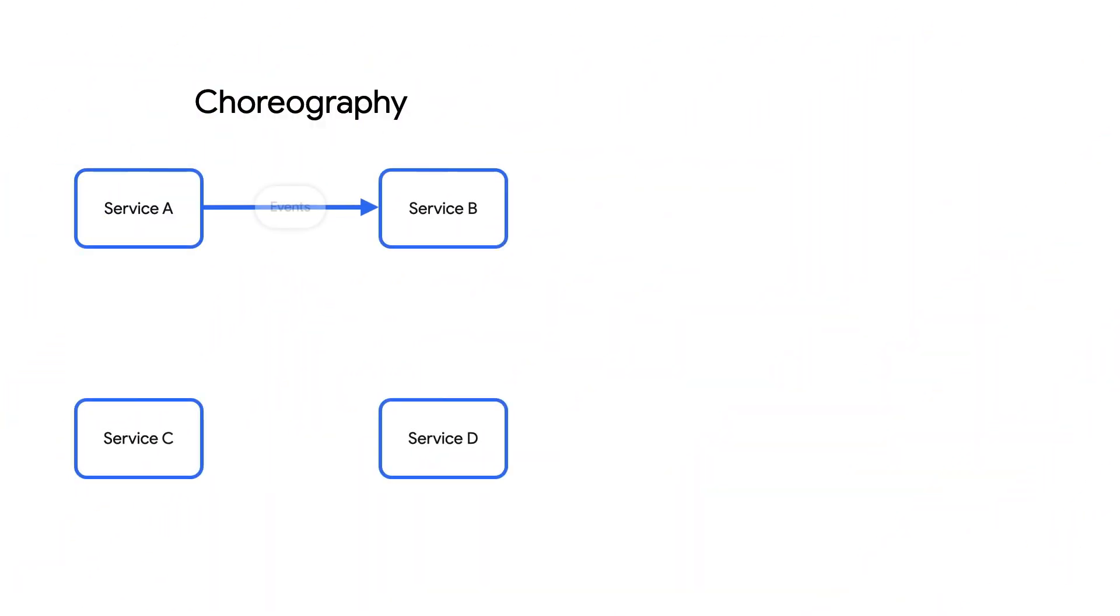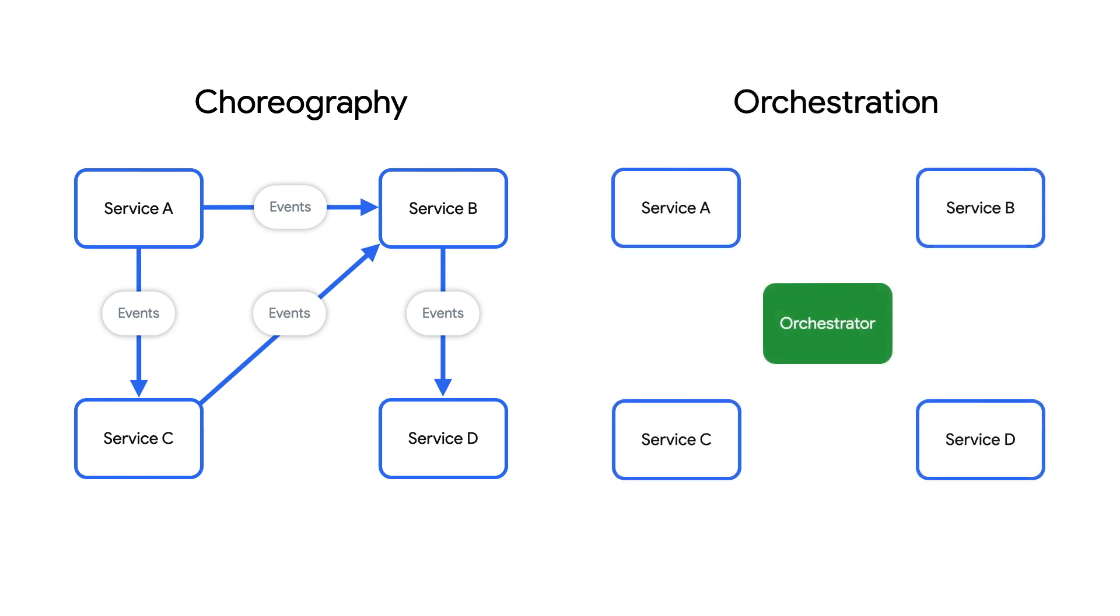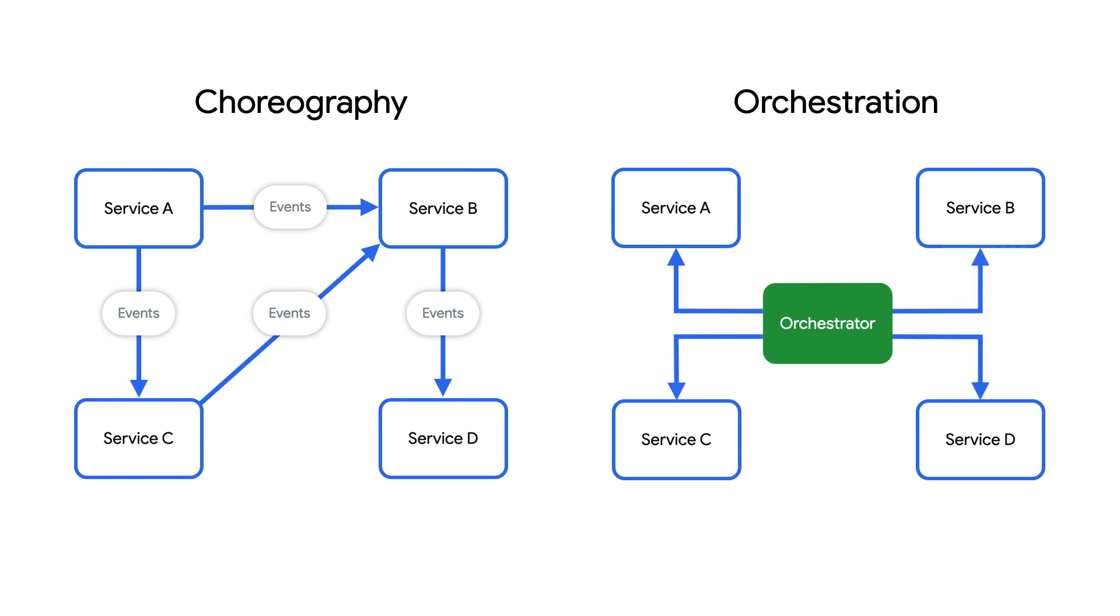In choreography, each service works independently and interacts with other services in a loosely coupled way through events. In orchestration, there is a central orchestrator controlling all interactions between services. In our app called Picadilly, we decided to go with choreography.